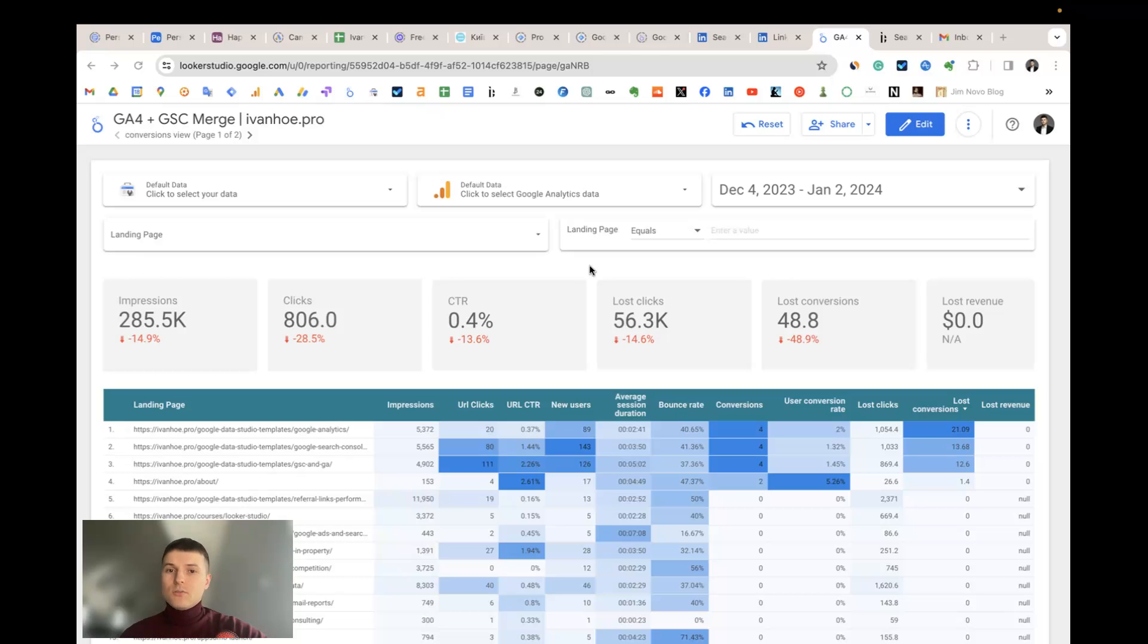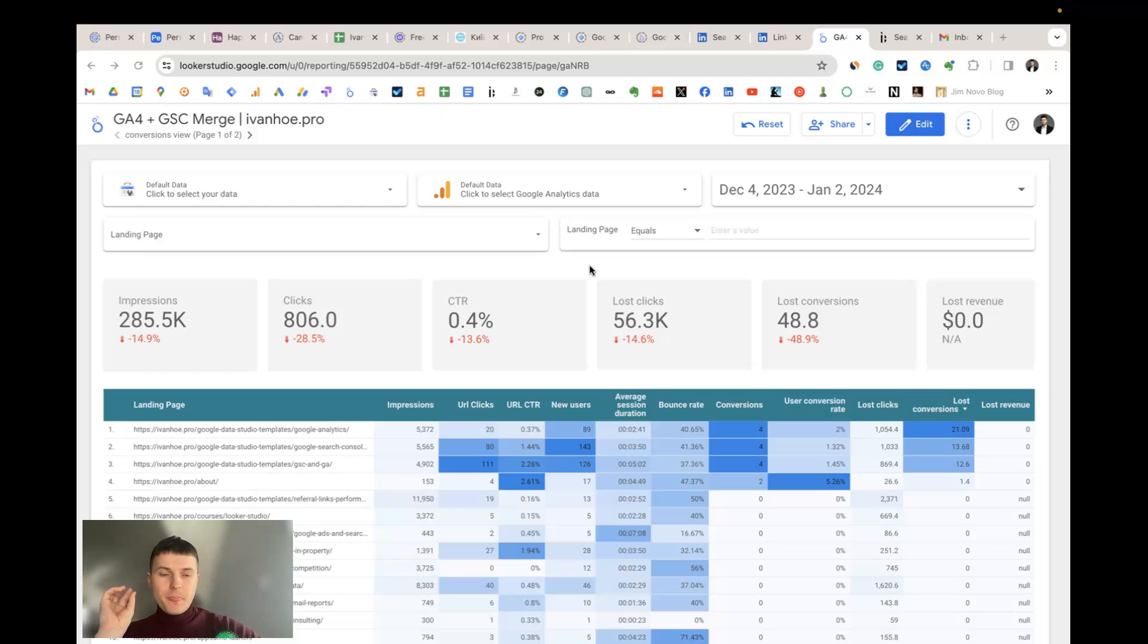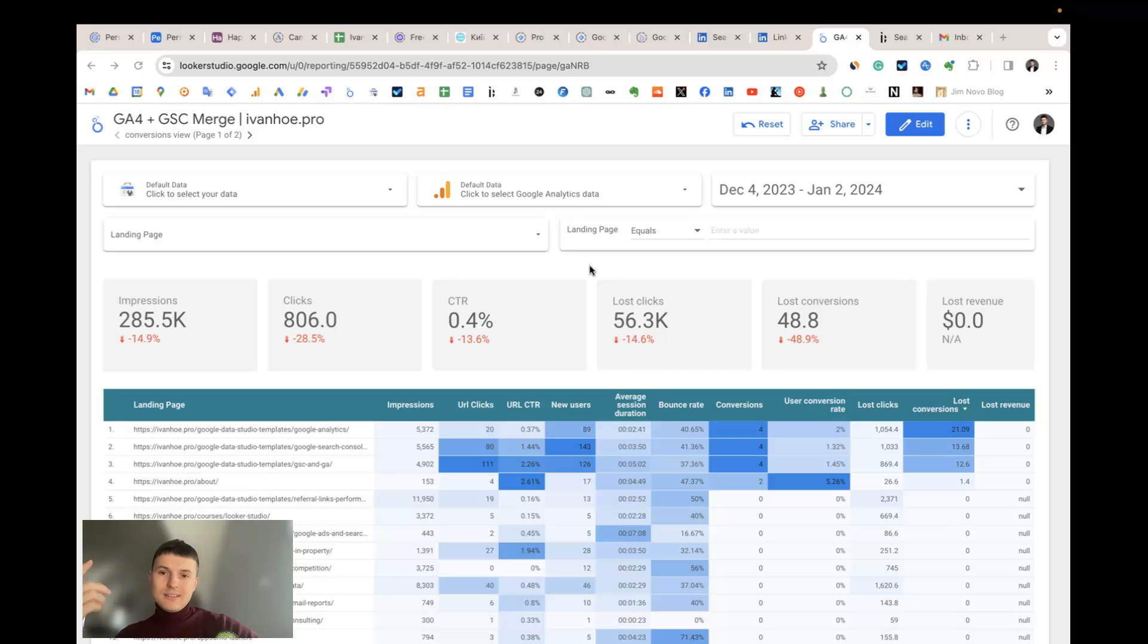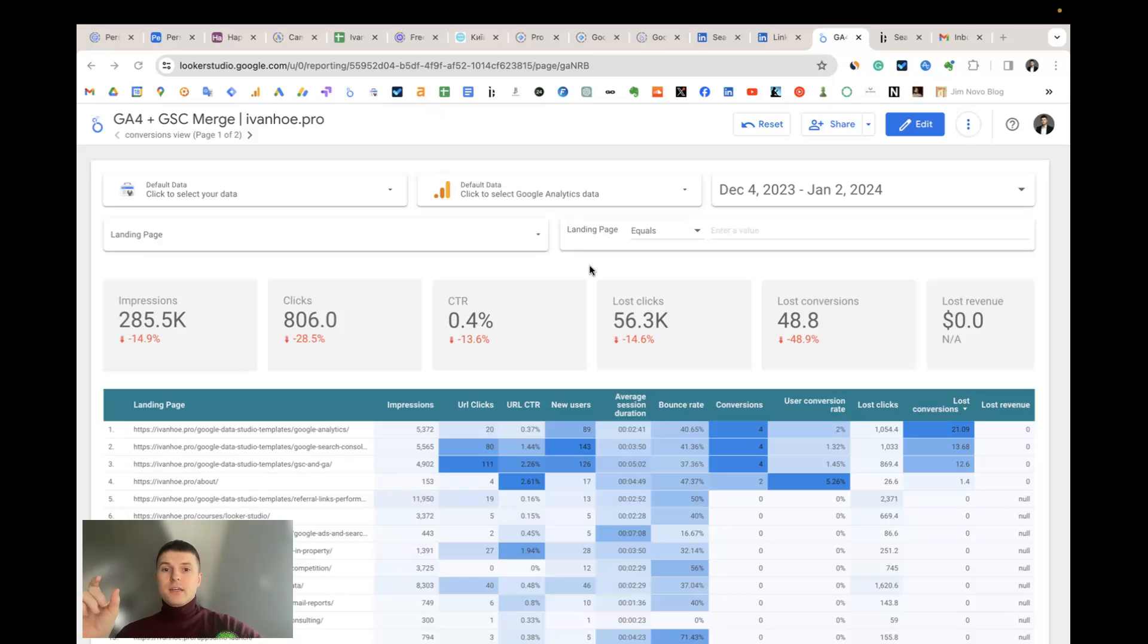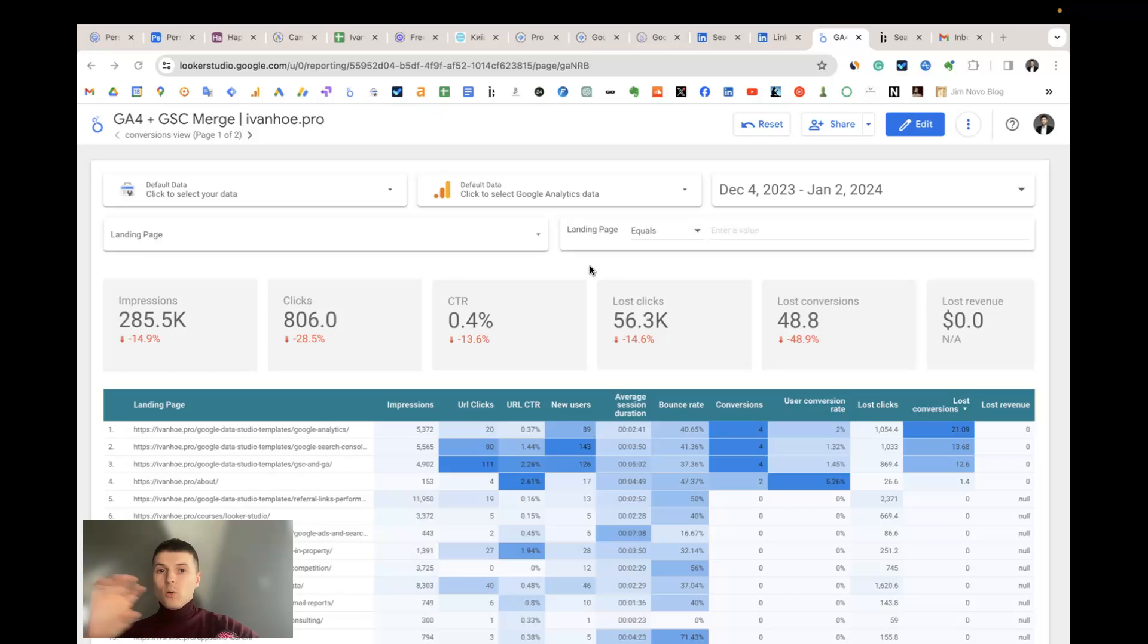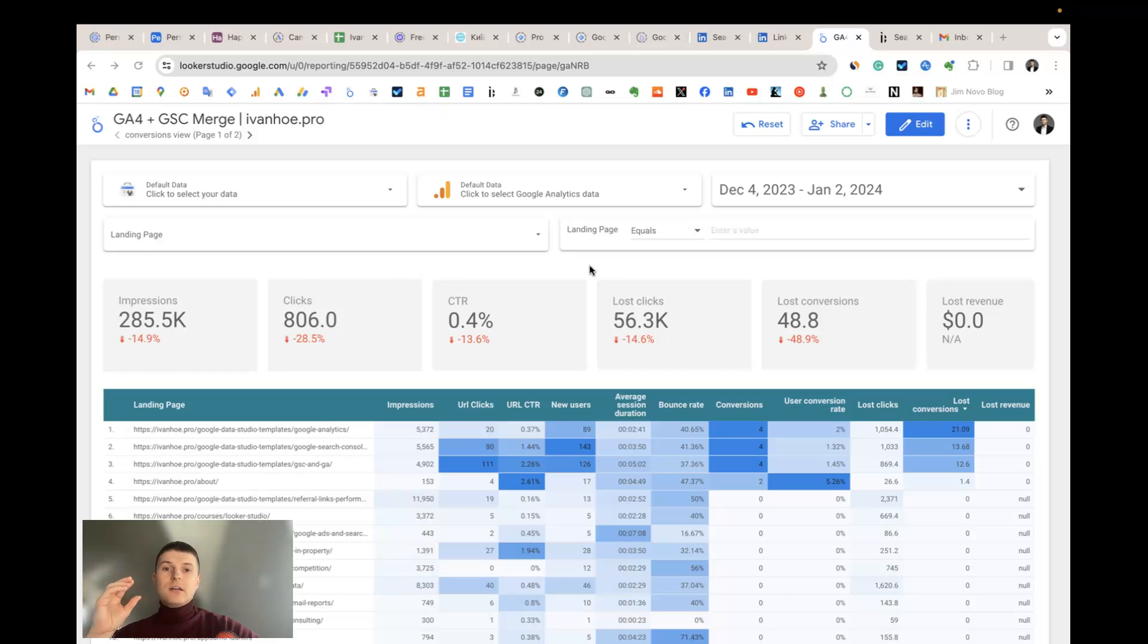additional conversions and revenue you can get from Google Search. This report answers one specific question: how many additional clicks, conversions and revenue a specific landing page can get if it will be ranked on the number one position in Google Search by all keywords it already has impressions for, and the conversion rate of this landing page and revenue will be the same.